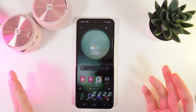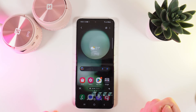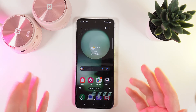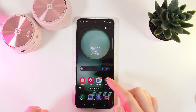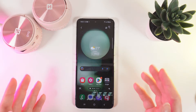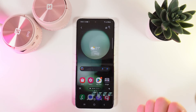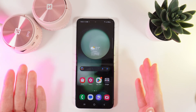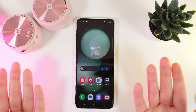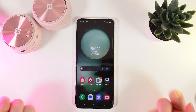And that's it! Now you know how to do a screen record on your Samsung Galaxy Z Flip 5. That was all for today. I hope this video was helpful for you and thank you so much for watching.